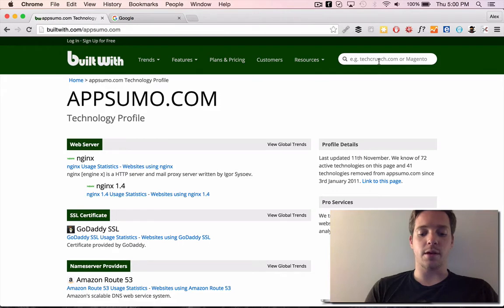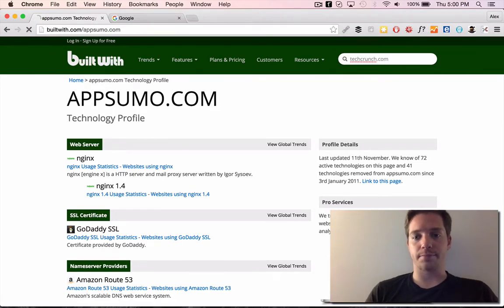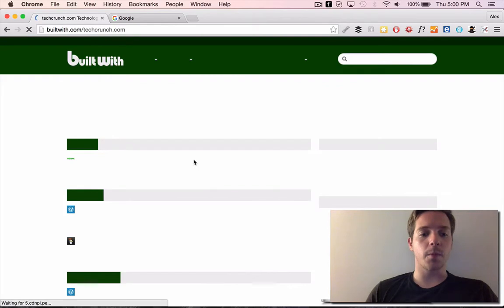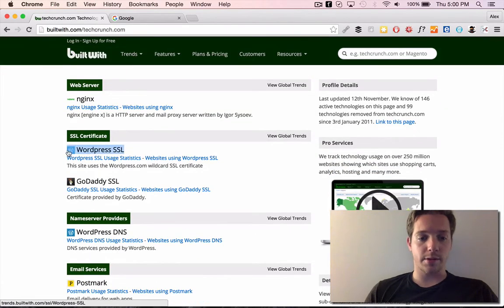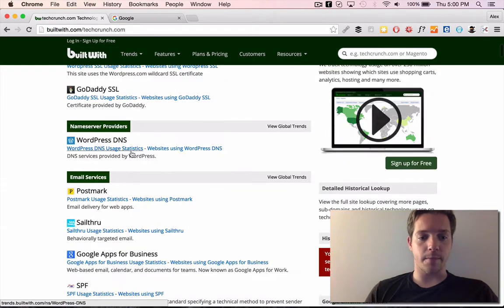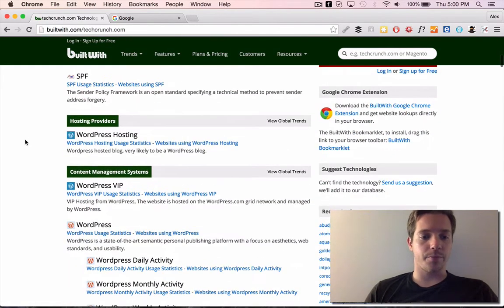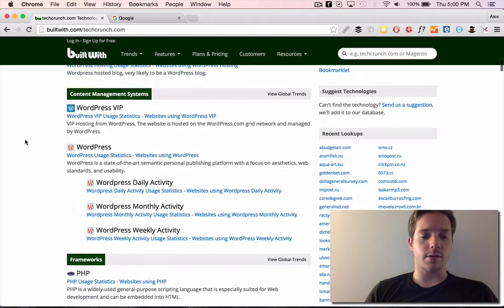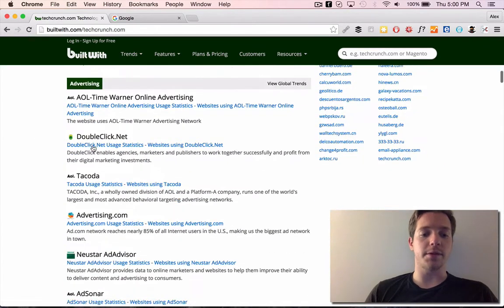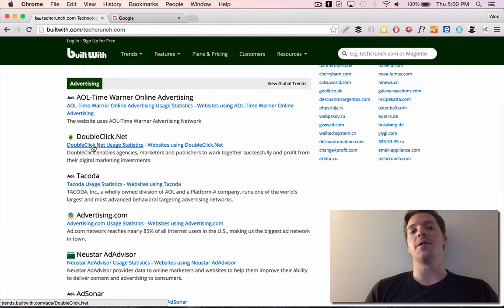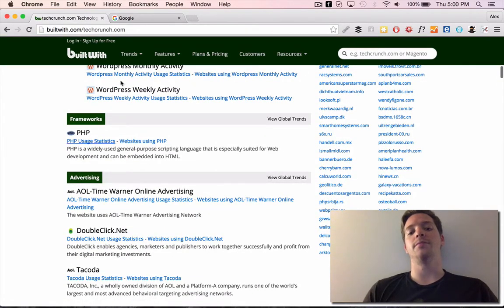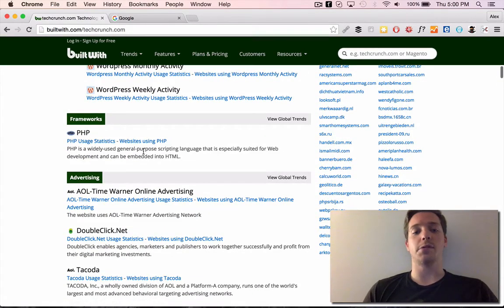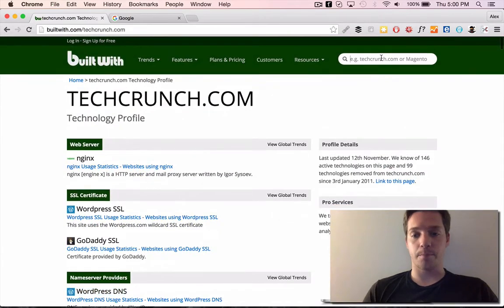Let's say we type in TechCrunch.com. What's TechCrunch on? They're using WordPress. We know that. So if we were selling WordPress, we can go after it. We know it's built on PHP. So if you were a PHP developer, you know TechCrunch is a good company to go work for, et cetera.